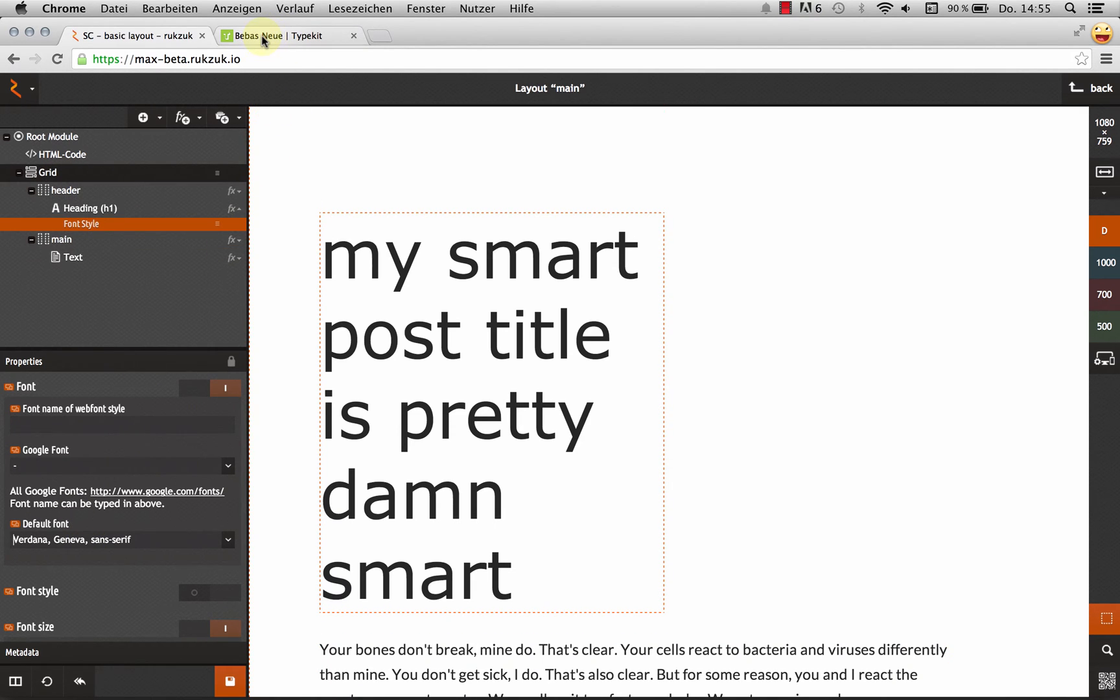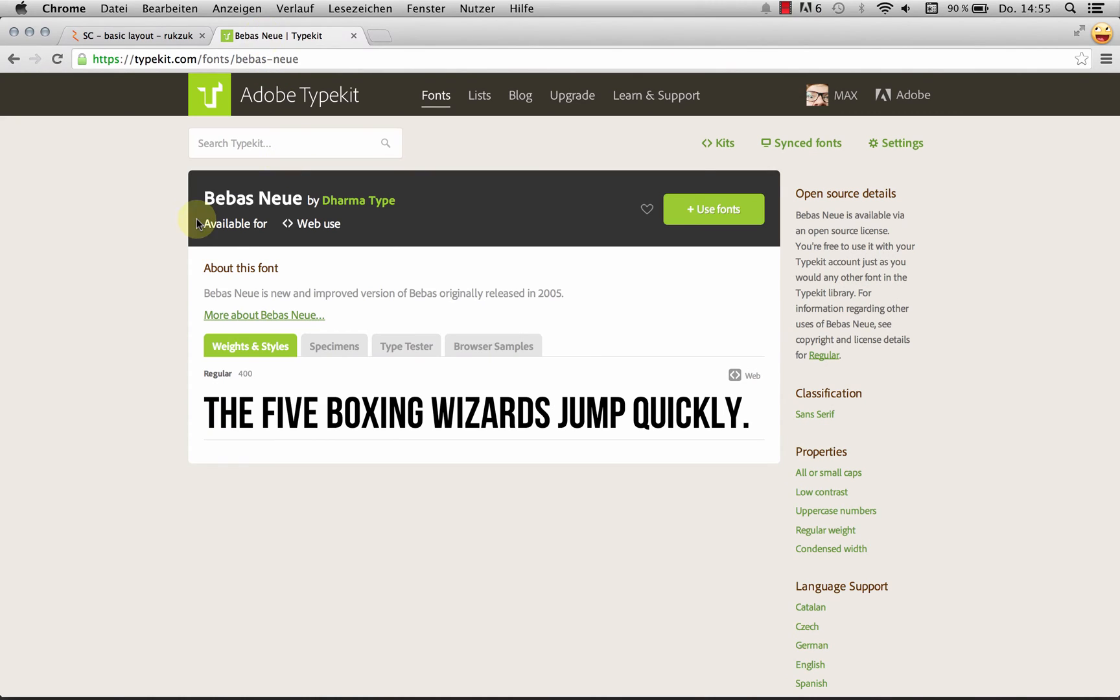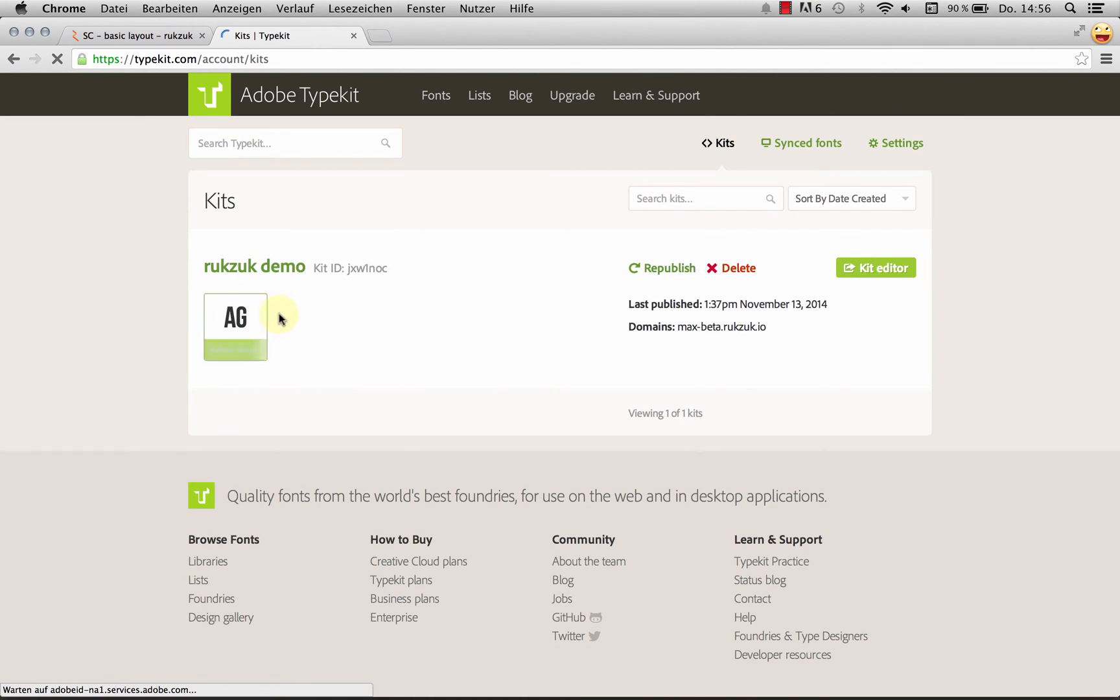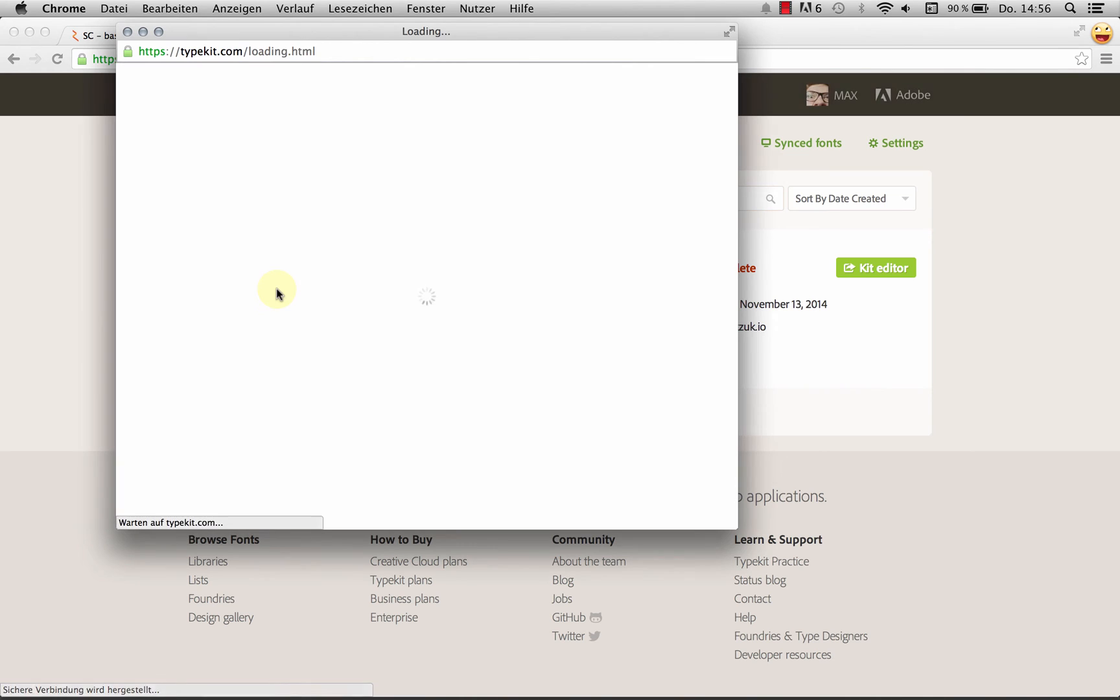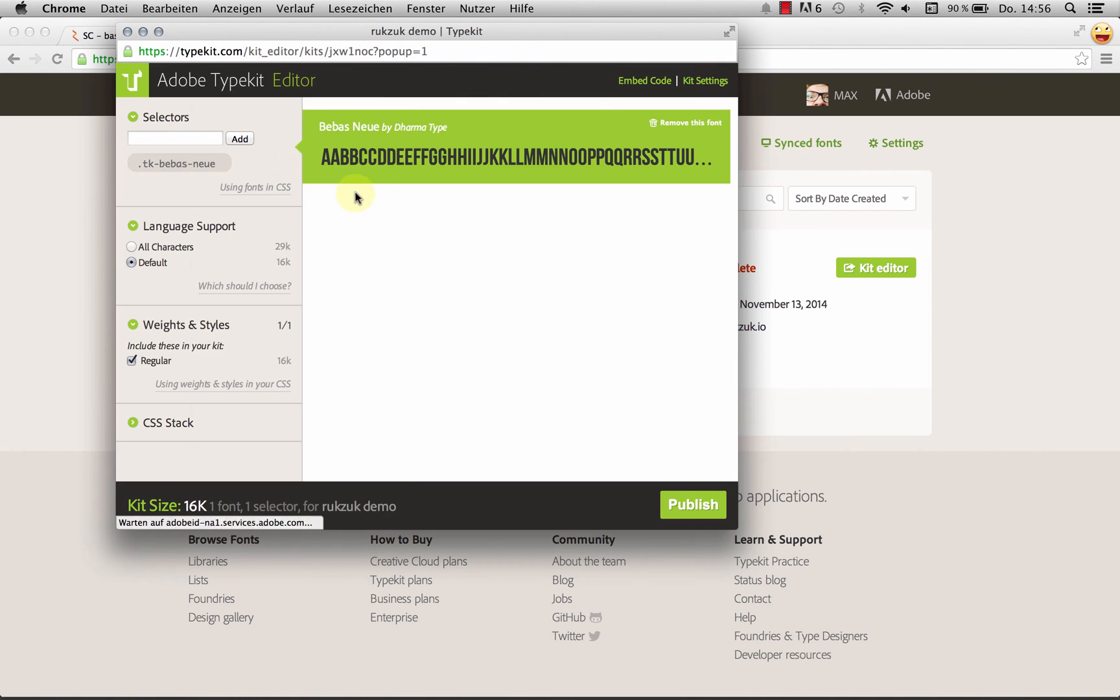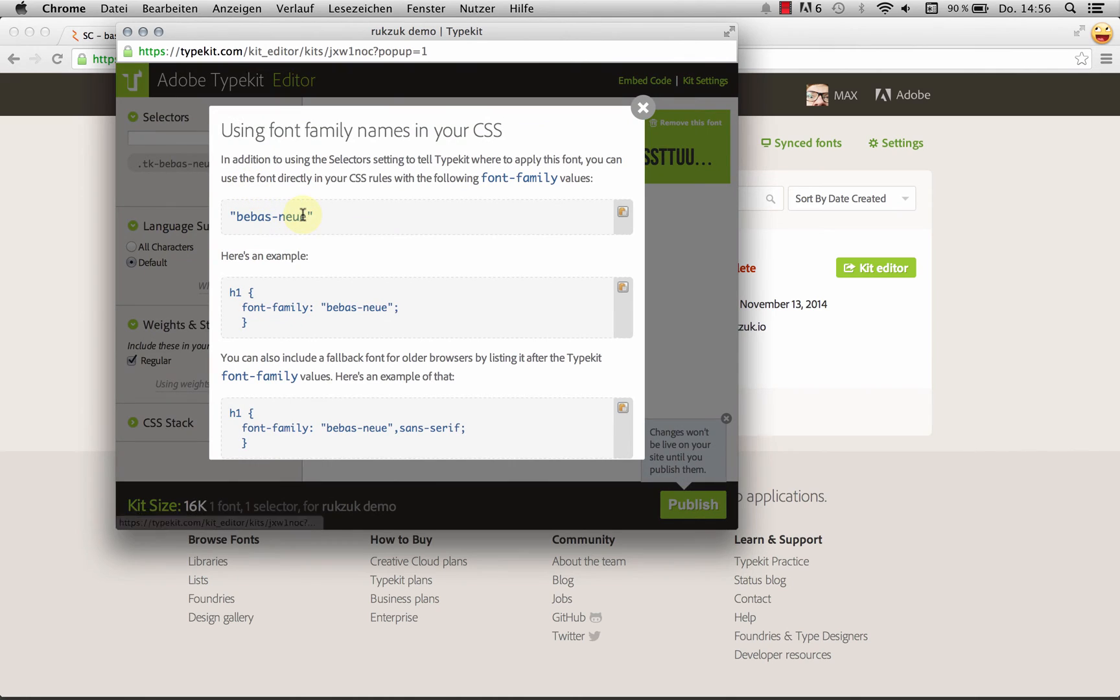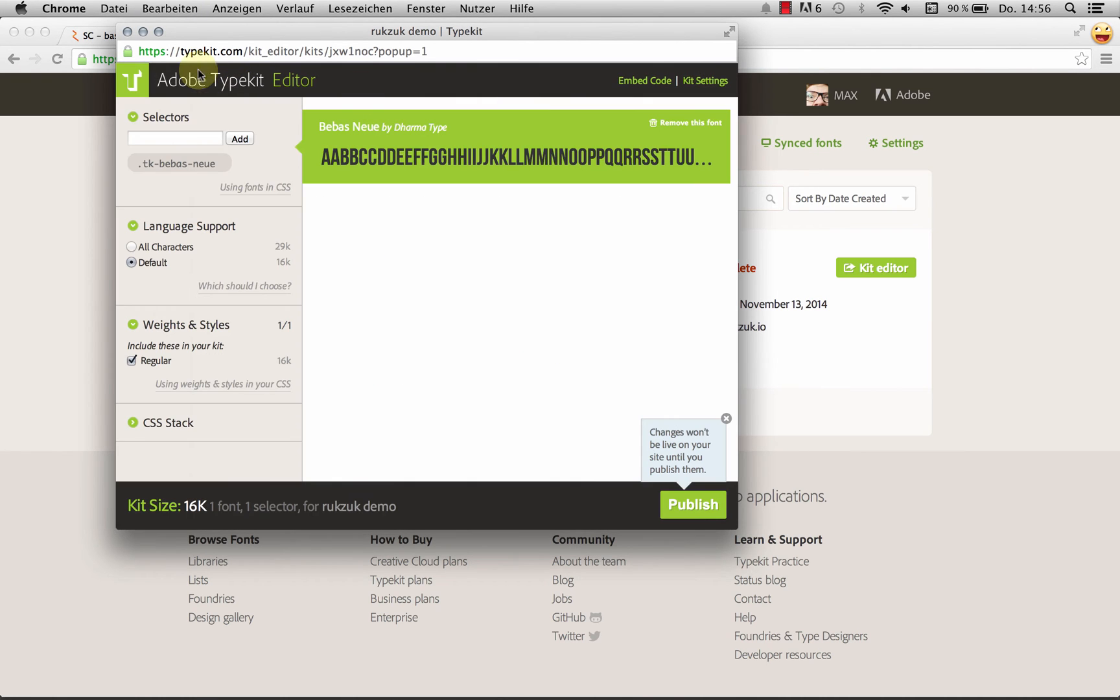I'm actually going to head back to Typekit and check this real quick because I don't want to make a mistake here. So let's open up this kit again real quick. And Typekit will tell me what the correct name is for this typeface. So in this case, it's bbis-new. Just going to copy this.